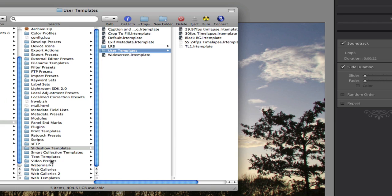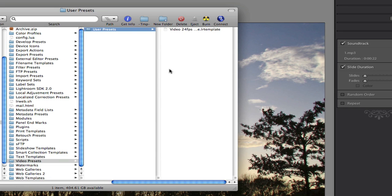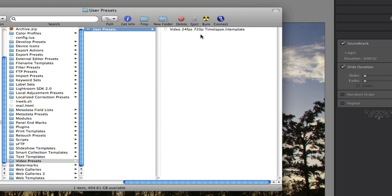And then coming down here to Video Presets. Now this folder may not be there, you may have to create it. And then you go User Presets. And you go Video 24 frames per second. I'm just going to stretch that for the name. 720p time lapse. So that's the video preset. And like I say, they are available on lightroom-news.com. Thanks for watching.